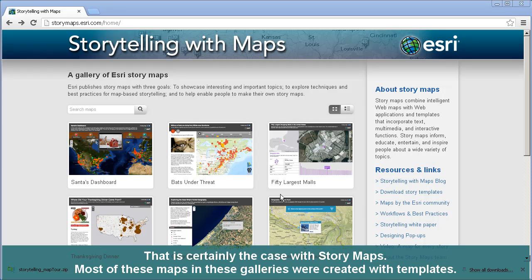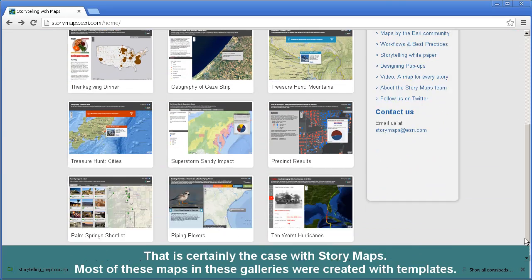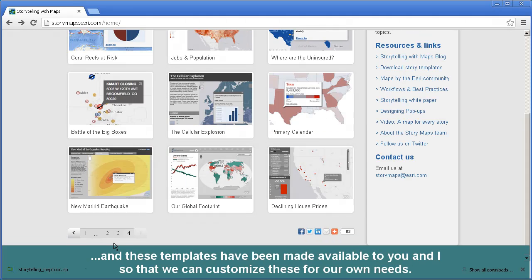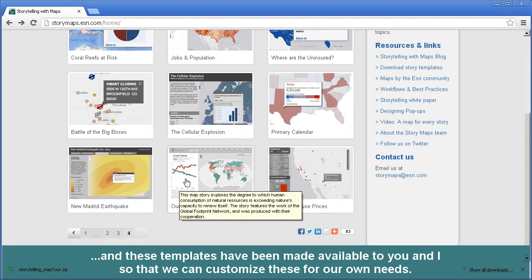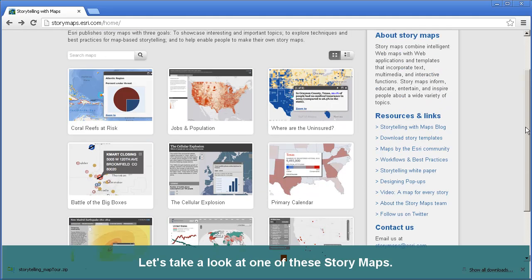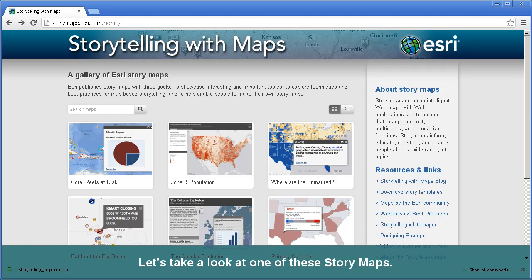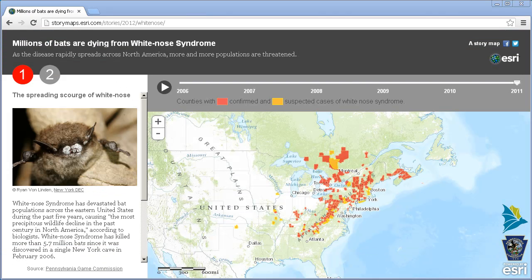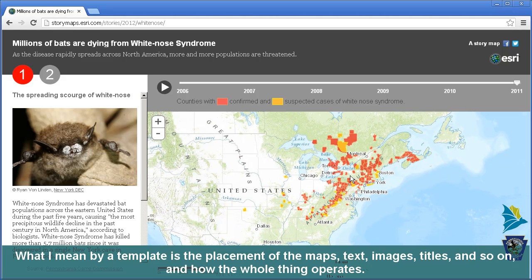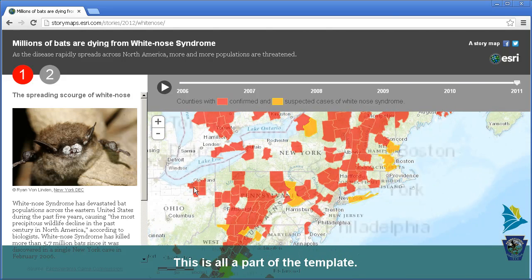Most of these maps in this gallery, and in other galleries, were created with templates. These templates have been made available to you and I, so that we can customize these for our own needs. Let's take a look at one of these story maps. A template refers to the placement of the maps, text, images, titles, and so on, and how the whole thing operates. This is all a part of the template.